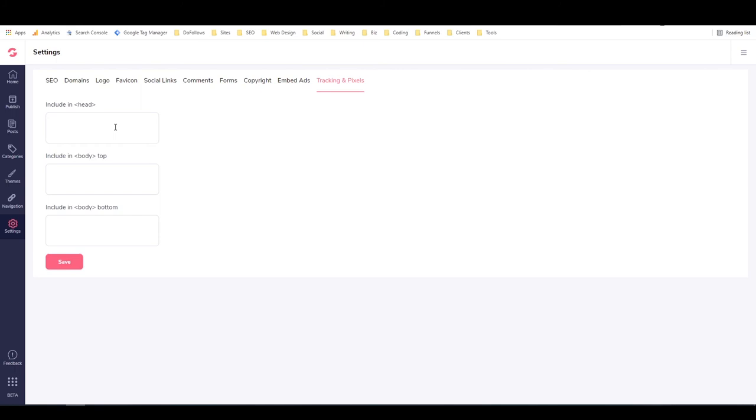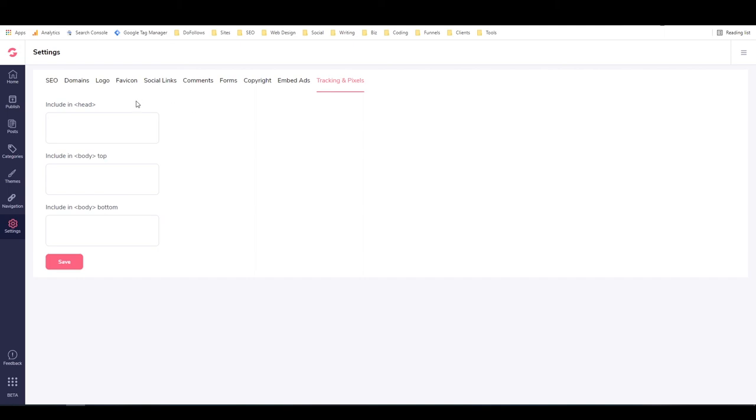Here we have tracking and pixels. This is where you can include code in the head of the site's code, in the body tag, and in the bottom of the body tag. That can be used to integrate Google Analytics, your Facebook pixel, and it might be able to be used to integrate some other stuff as well. I'll have to play around with that and see whether it works the way that I would like for it to.